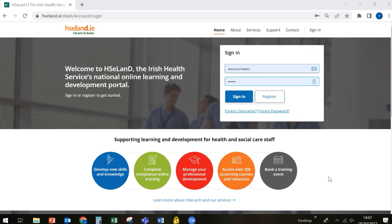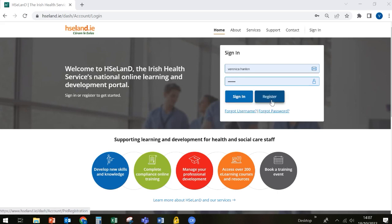If you have used HSE Land before, you can simply sign in using your email address and password. If you are new to HSE Land, it's important that you hit the register button and register now.